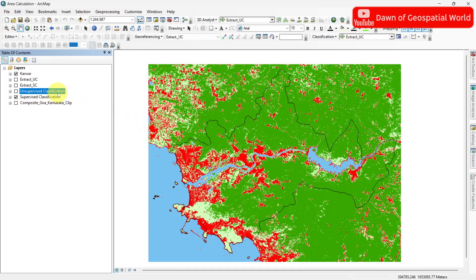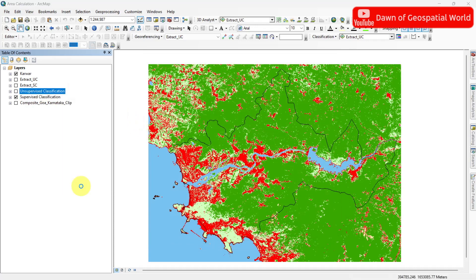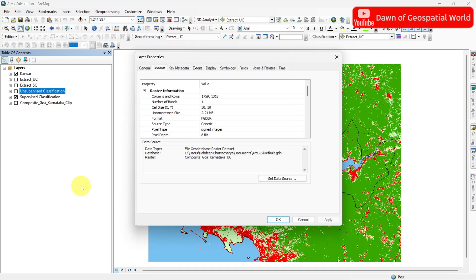In this case, this region falls under UTM 43N zone.